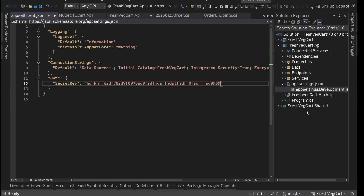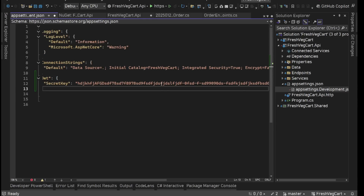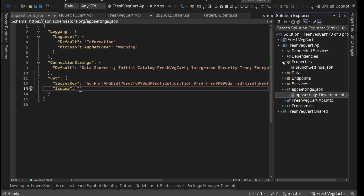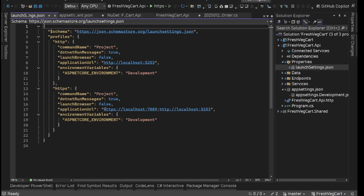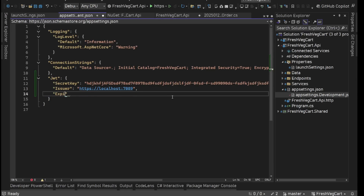I'm just having some random stuff here — a combination of characters. After this, we are going to have the issuer, who is issuing this token. Normally we use the same authority, the same URL. This one: HTTPS localhost 7089. Then we can have expiration — we'll say expire in minutes. Let's have this as one day, which is 12 hours times 60, so 720 minutes. Save it and we should be good now.